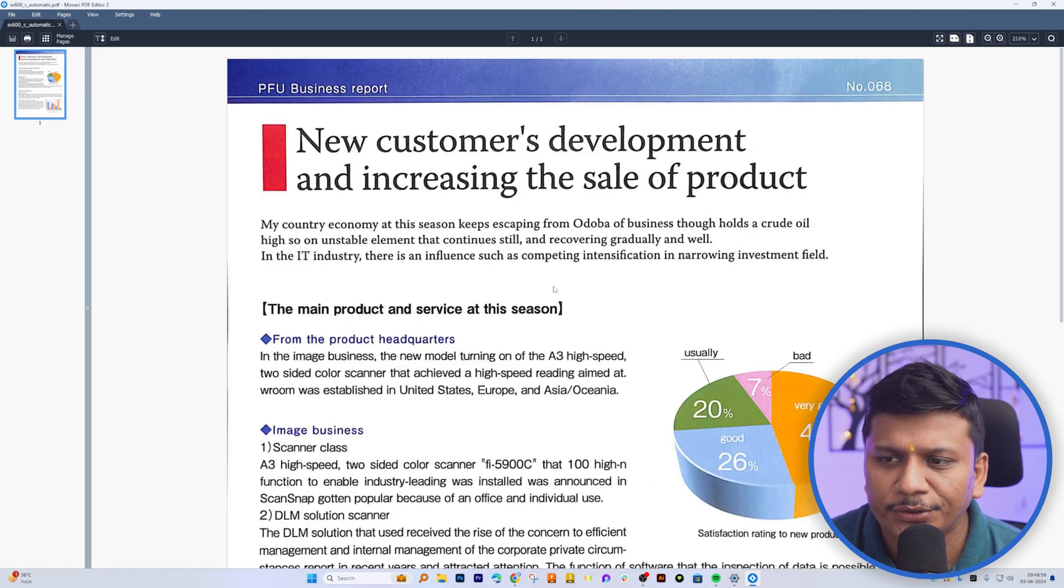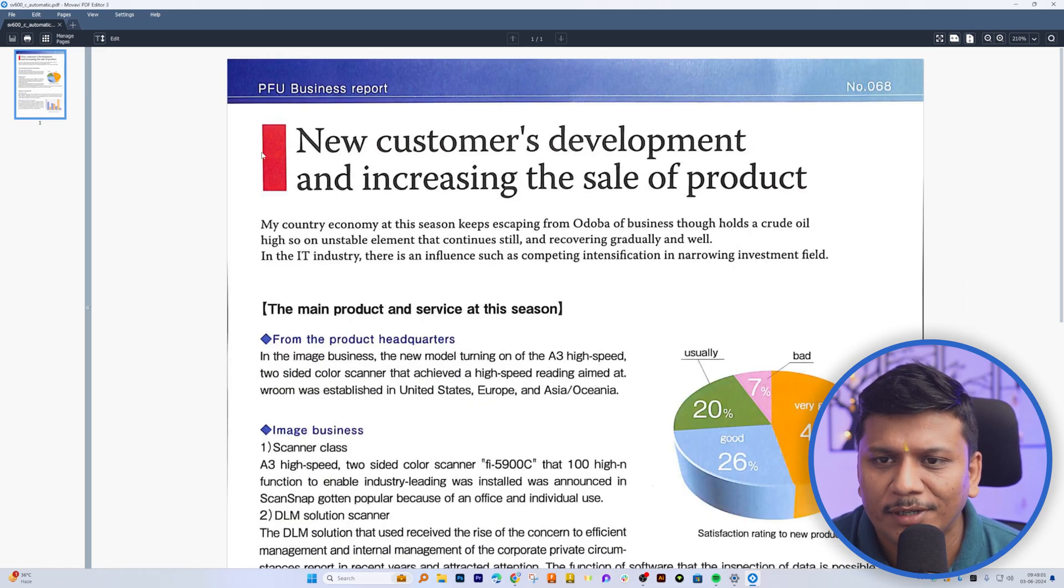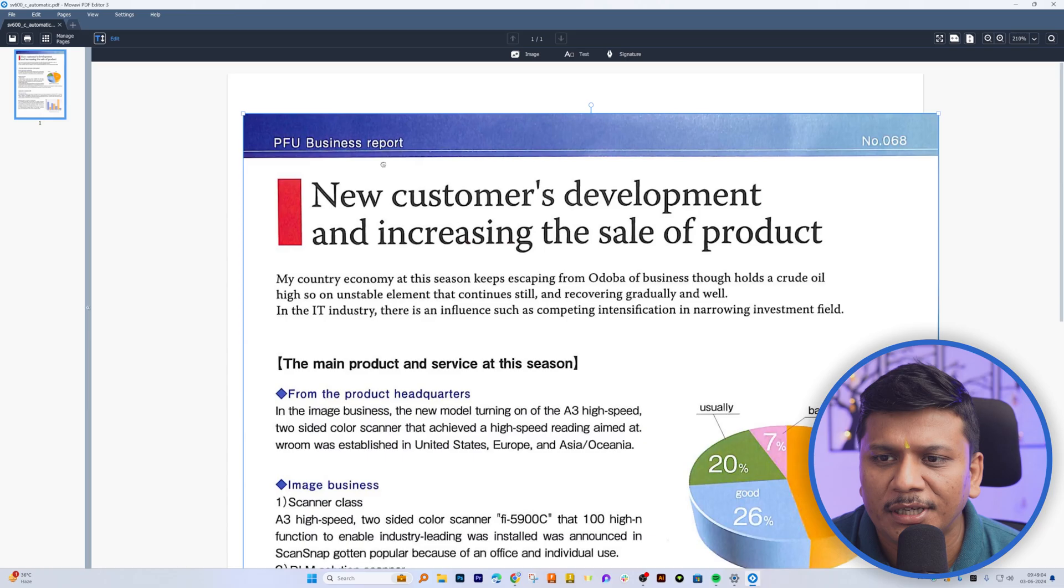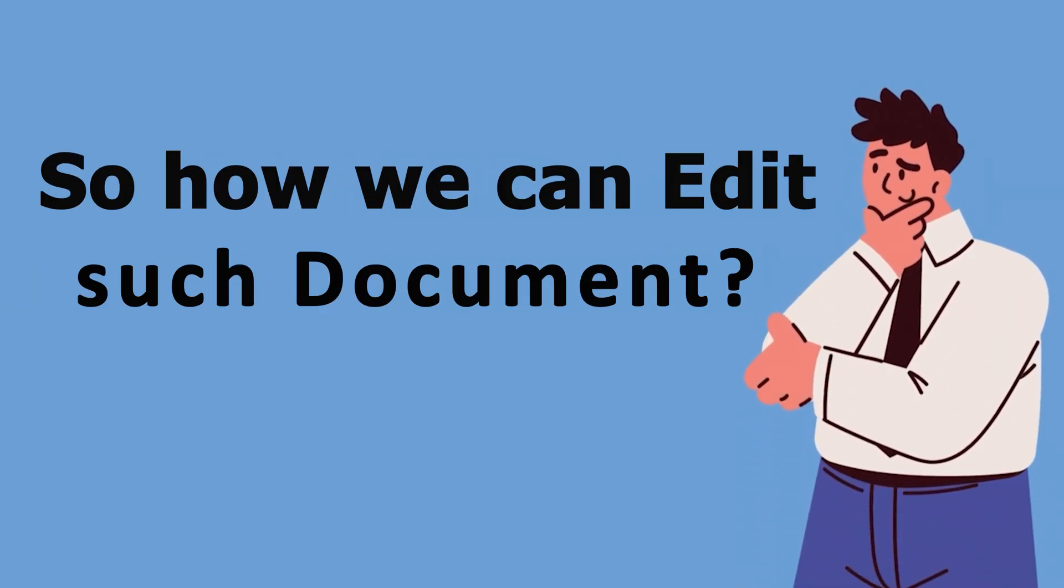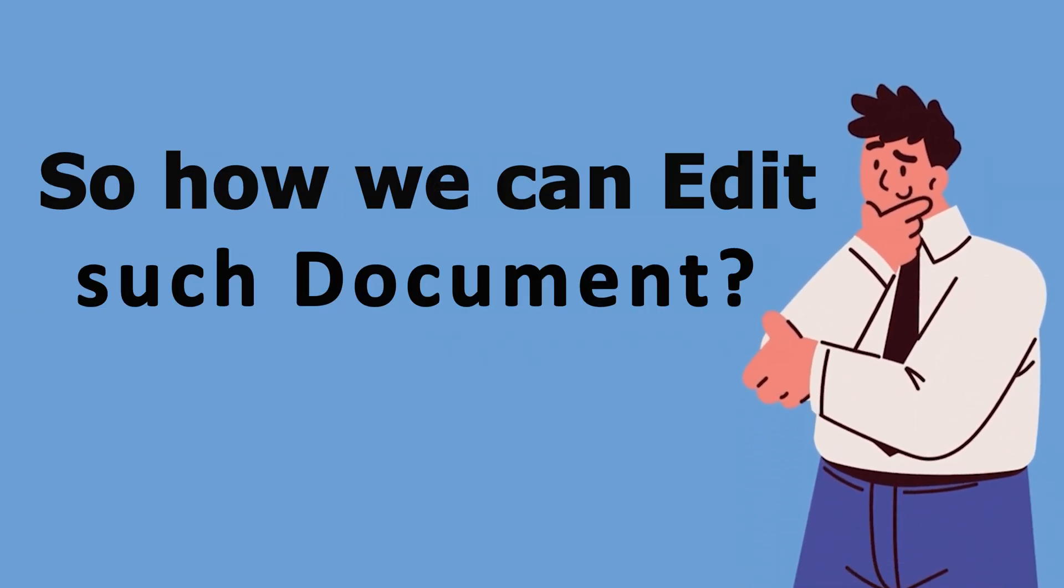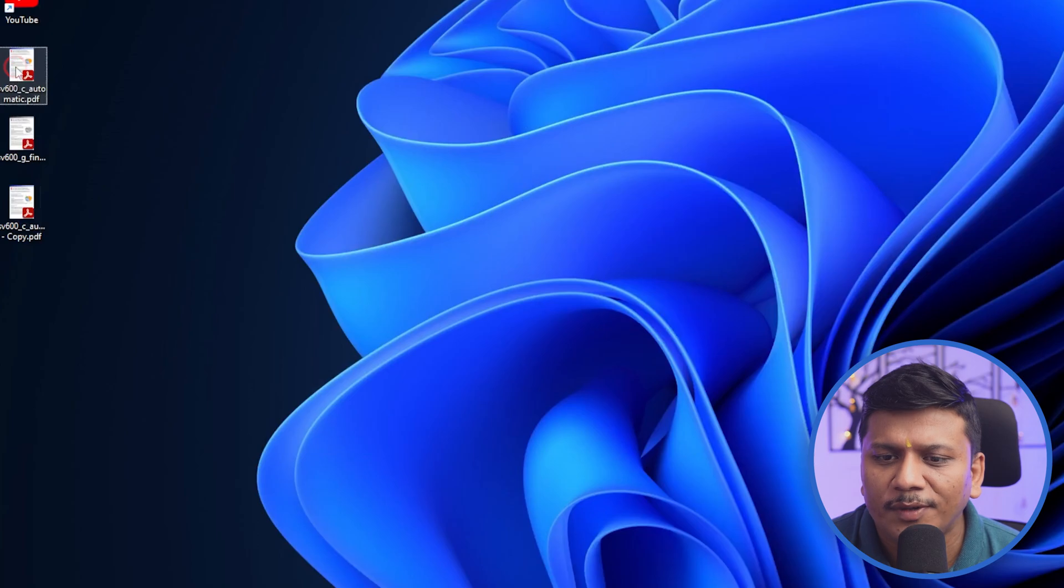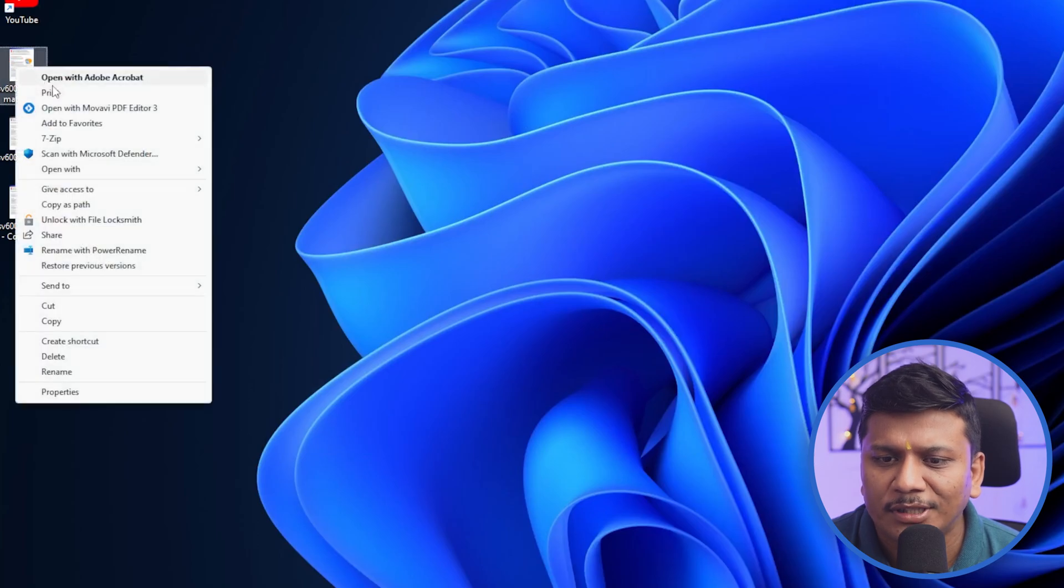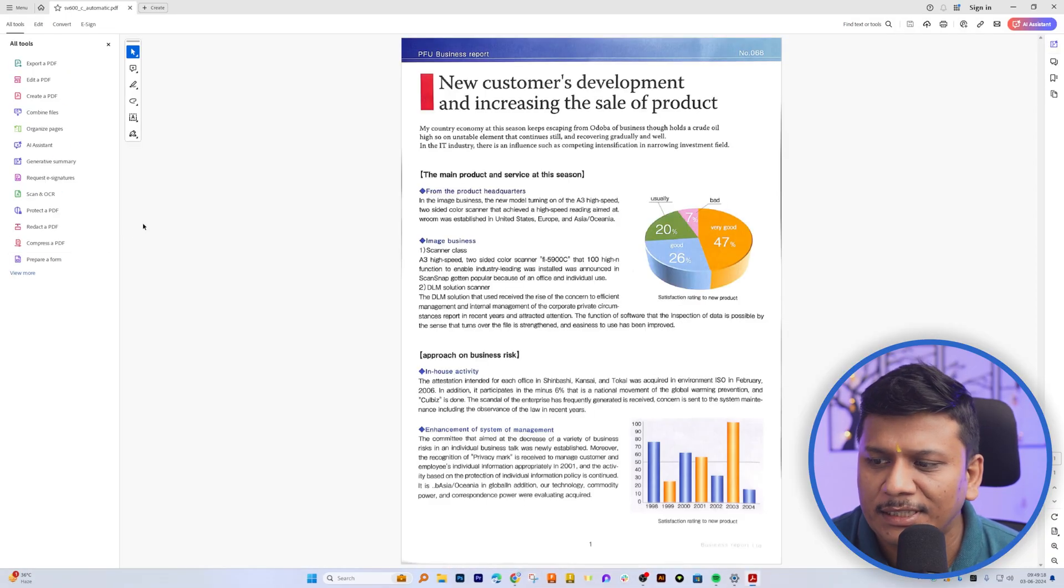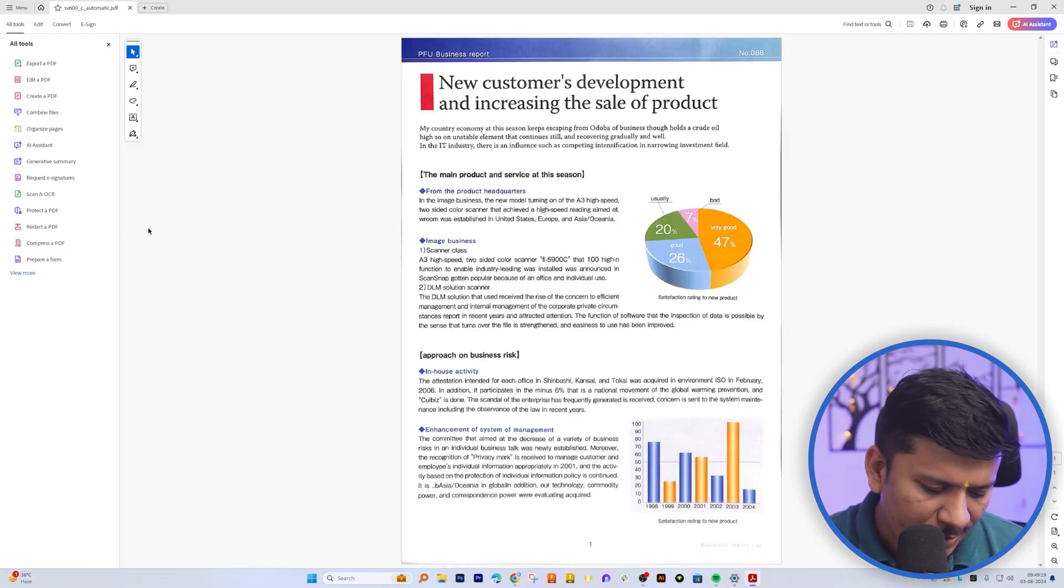Other times you may not be able to edit it and then it appears in form of an image. So how can we edit such documents? For that, what we can do is we can open this in any software.